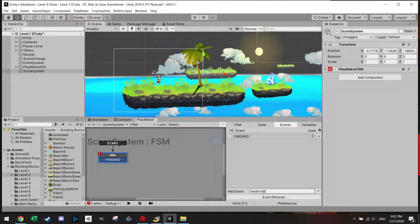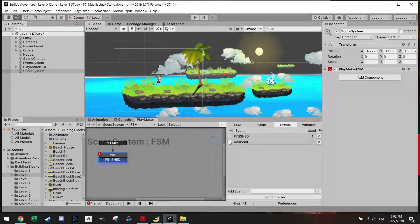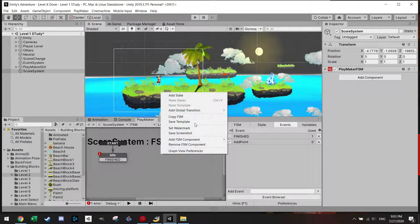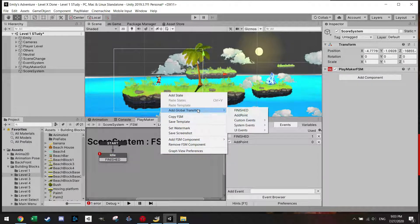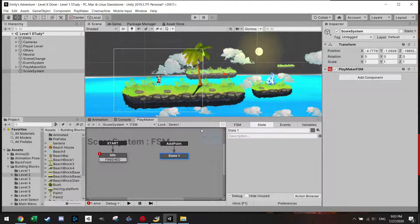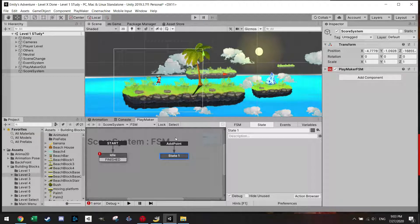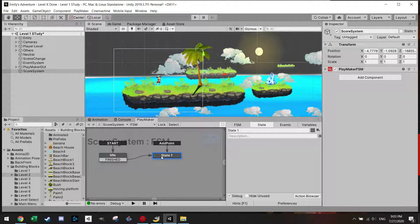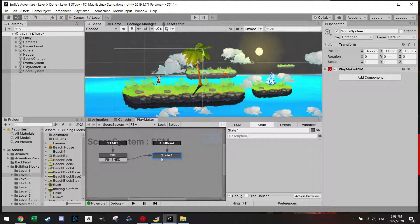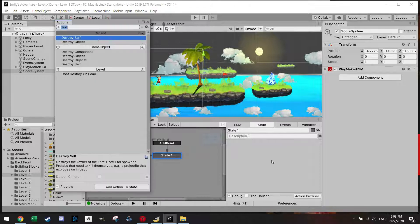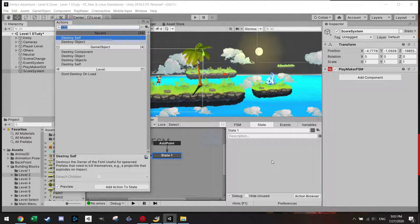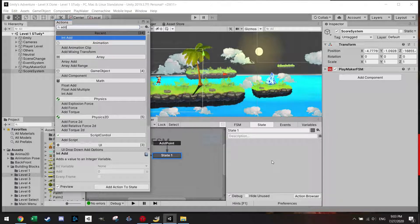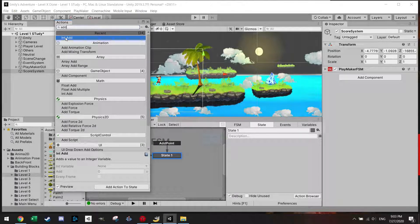So I'm going to events. I'm going to add an event add point and I'm going to mark this little box here which makes it a global and my second state will be this global event. So if I'm going to add a transition I can add here add points. So you can see it starts here but it can also enter from the add point if add point is triggered.